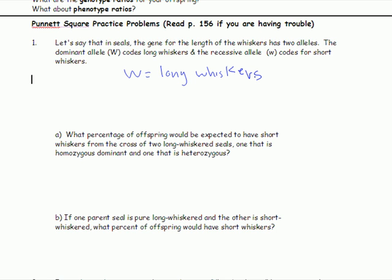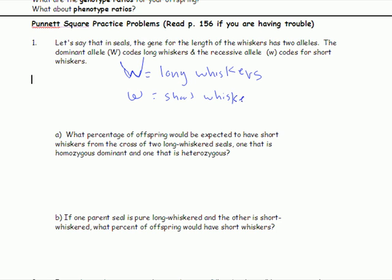And the recessive allele, w, codes for short whiskers. So this is a big W — let's make this obviously big — and this is little w. Short whiskers. Does that make sense, everybody?